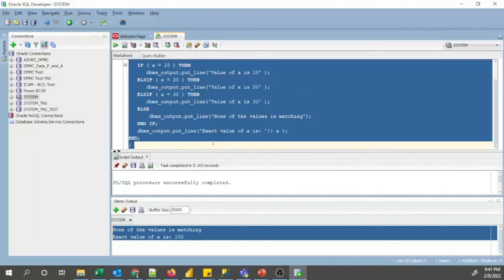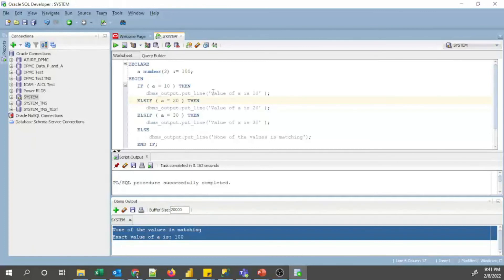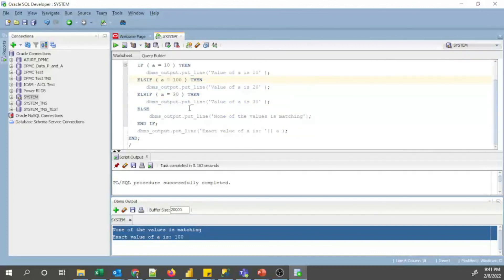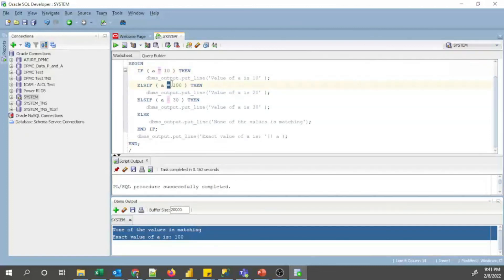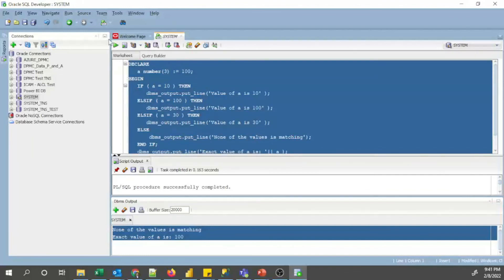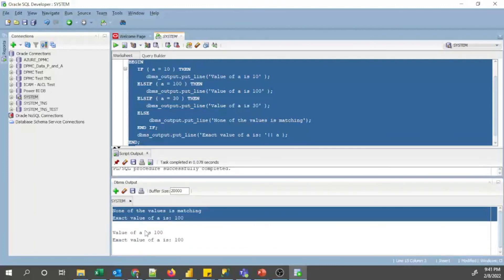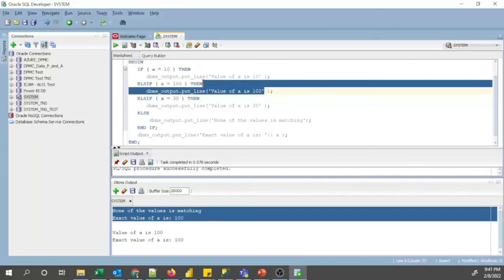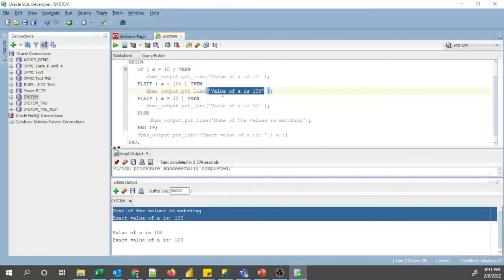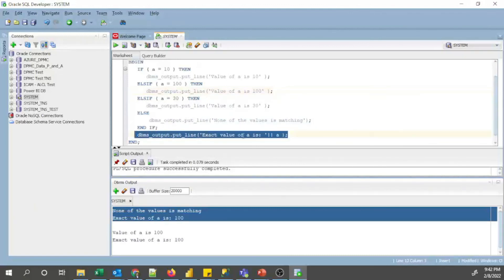Now the output shows: 'none of the values is matching' and 'exact value of a is 100'. Next, I will do a small modification — I change the second boolean expression value from 20 to 100. Since a equals 100, this condition is now true and it will print that line. After executing, you can see that line is printed and the ELSE part is not printed, because once the ELSIF condition is true it exits the IF-ELSIF statement directly.